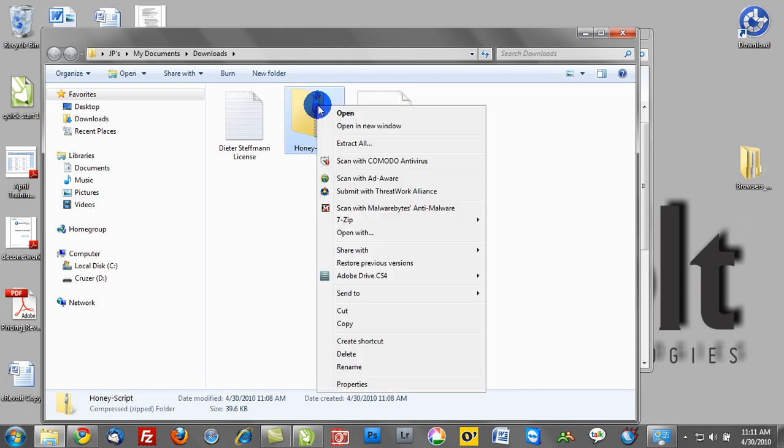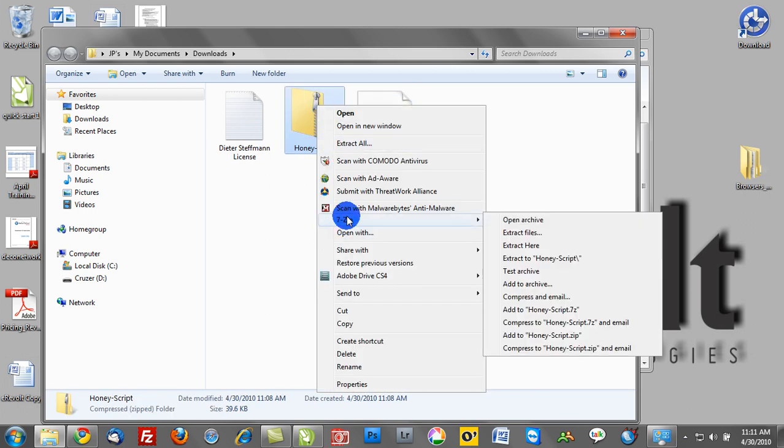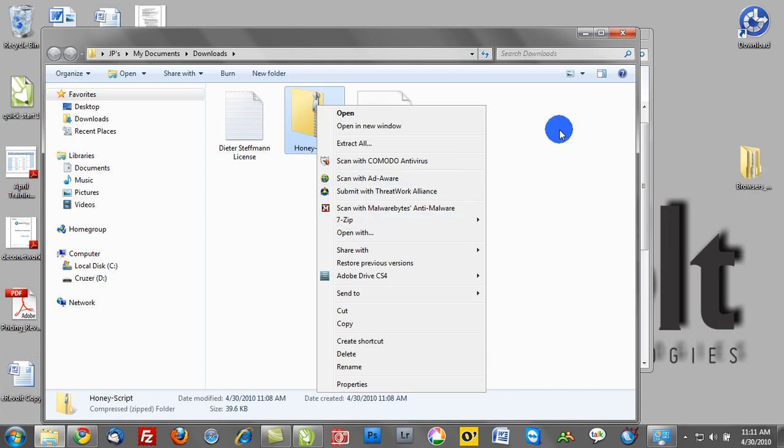I can go ahead and right-click and extract all. I advocate for 7-zip. Make sure to Google search for 7-zip. It's a really great tool that will unzip any compressed file, whether it be an ISO, or one of the RAR files, or some of the other ways of compressing files.